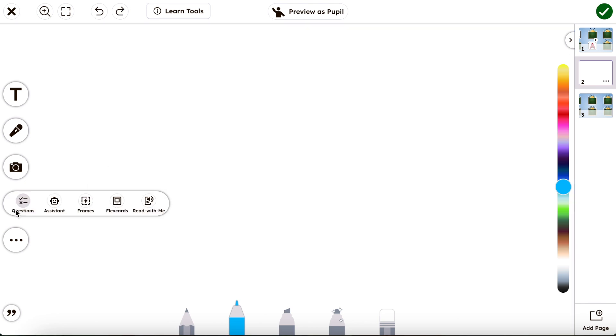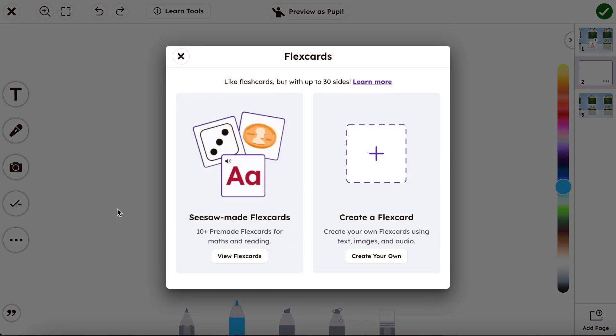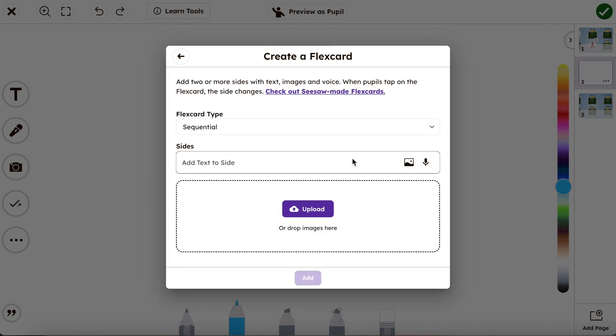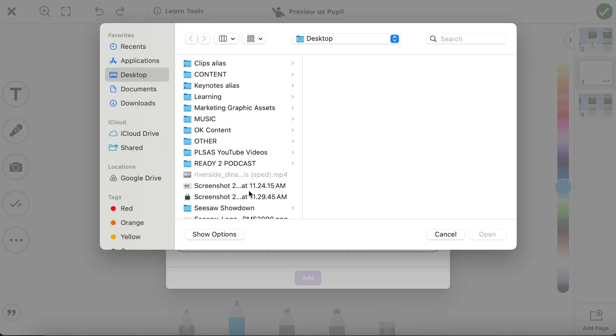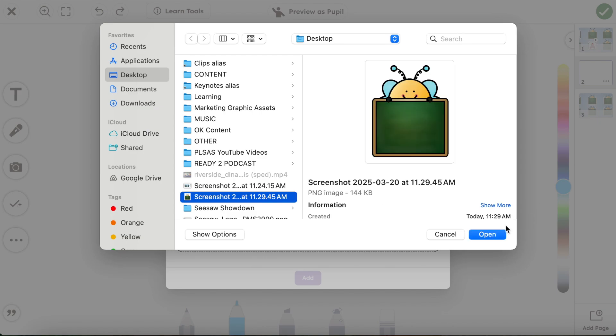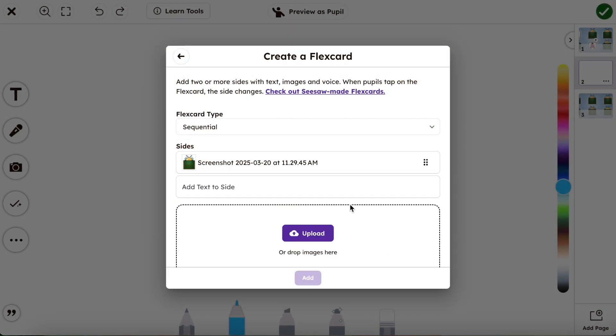The first thing I'm going to do is go to the check and choose flex cards and we're going to create flex cards from scratch. Now I want this to say sequential because I want it to flip between the two different options we have here. The first thing I'm going to do is add in our picture of our screenshot of the bumblebee just like this.